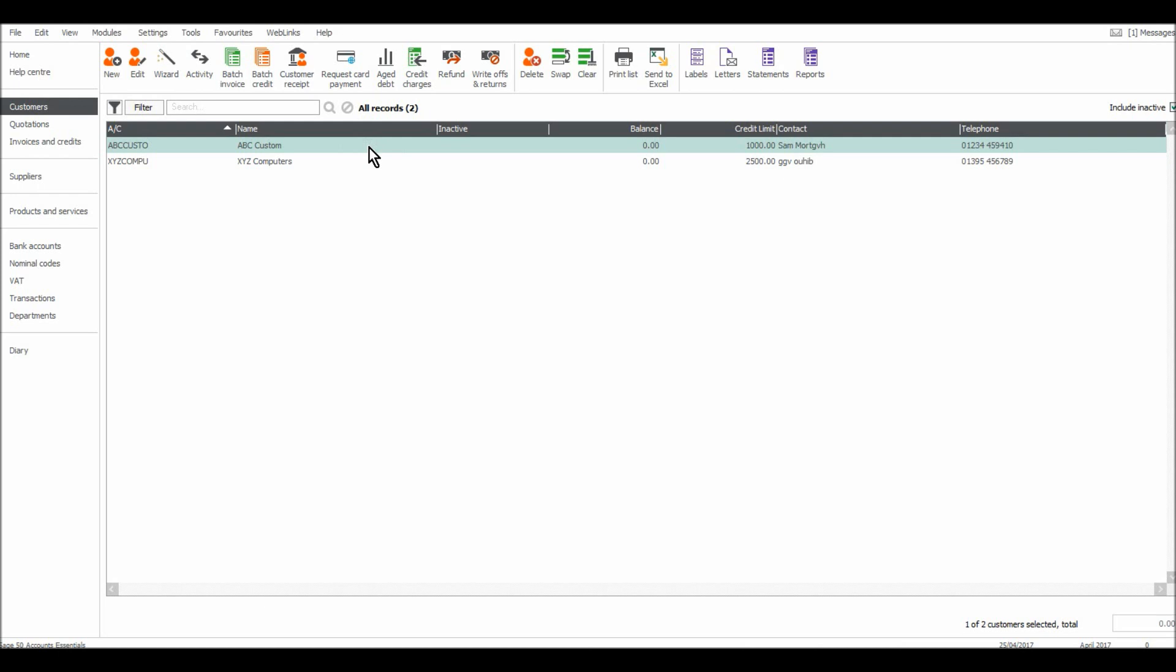Now there are two ways to record invoices on customers. There's a batch invoice button at the top here. This is used when you raise your invoices on a separate software. You may have some special invoice software that raises and prints invoices for you. This would be the best option to use if that's the case.